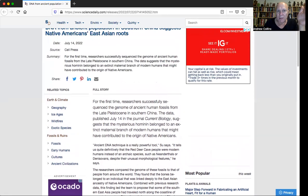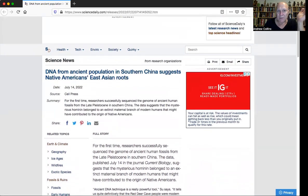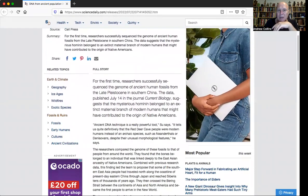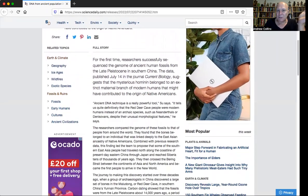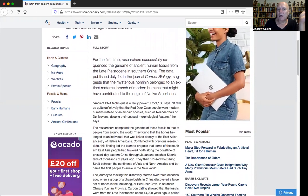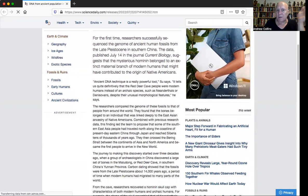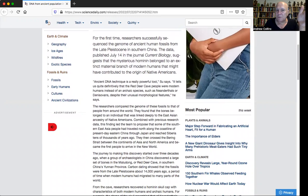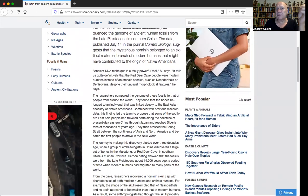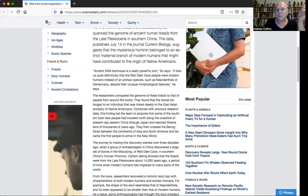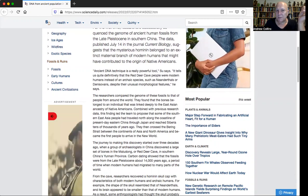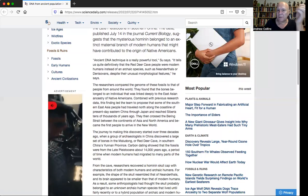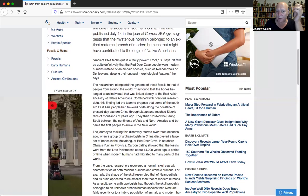This is the story that was in Science News and Science Daily that came out in the last day. For the first time, researchers successfully sequenced the genome of ancient human fossils from the late Pleistocene in southern China. They published July 14th in the journal Current Biology.